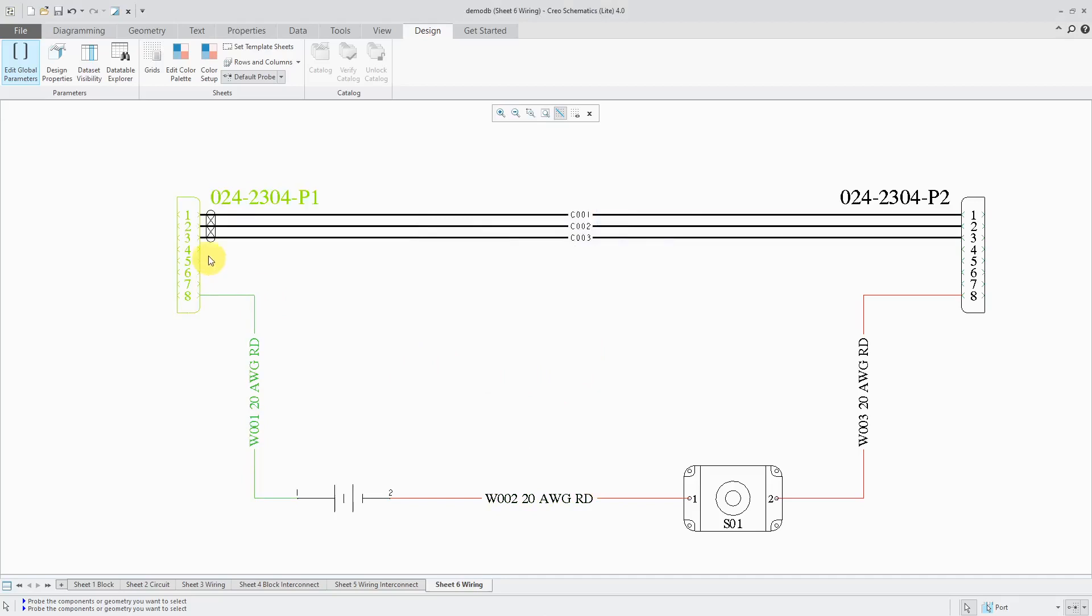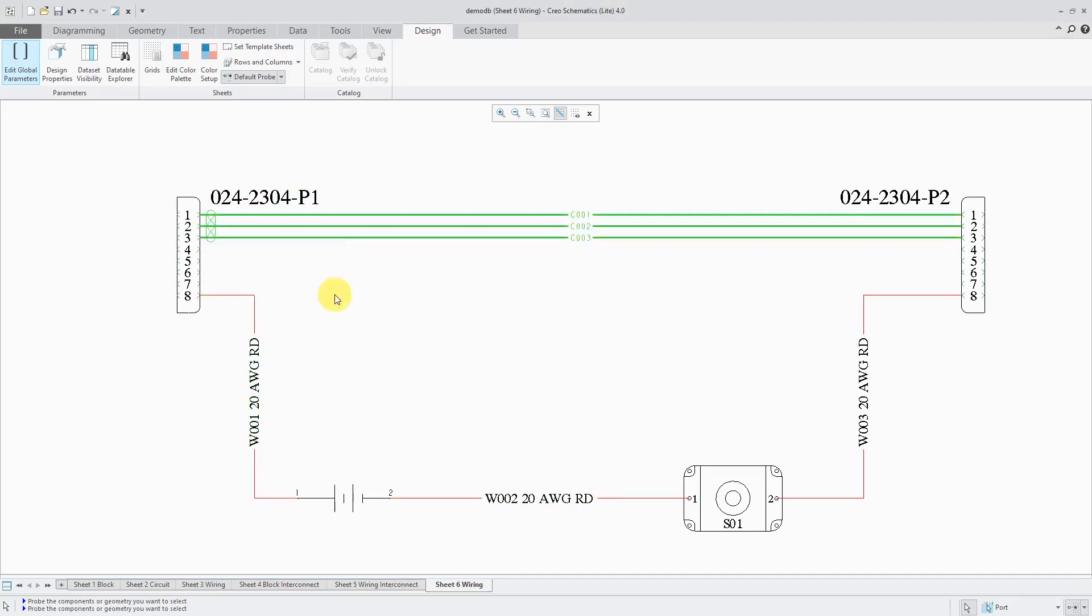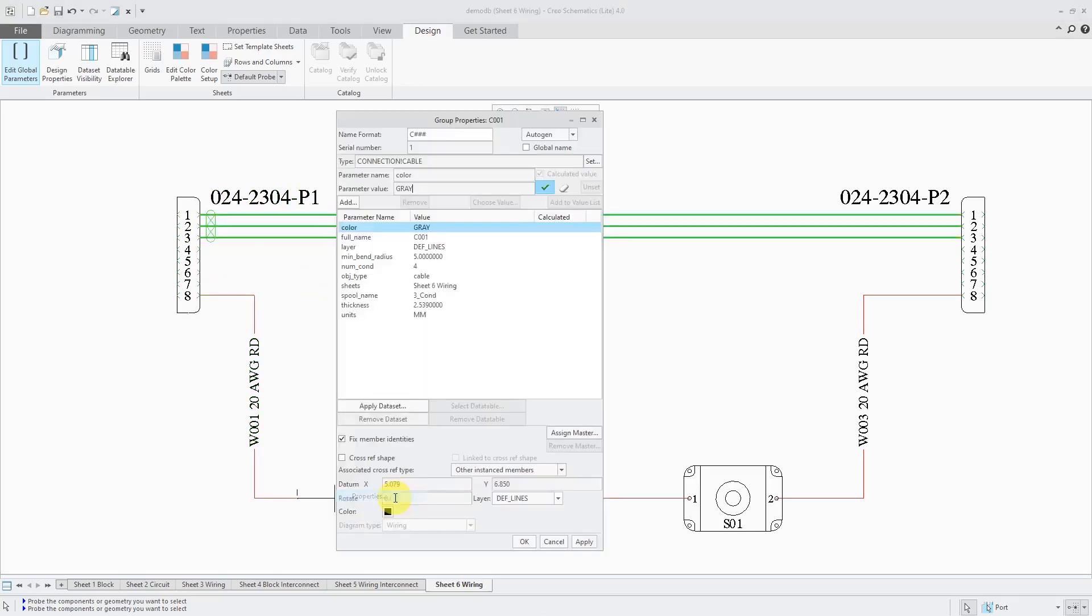For a cable, let's select it and right mouse click and hold and choose properties. For the cable, we need to have the spool name that's populated in there. Here we have numcond, number of conductors. There we have our value of 4 is already set.